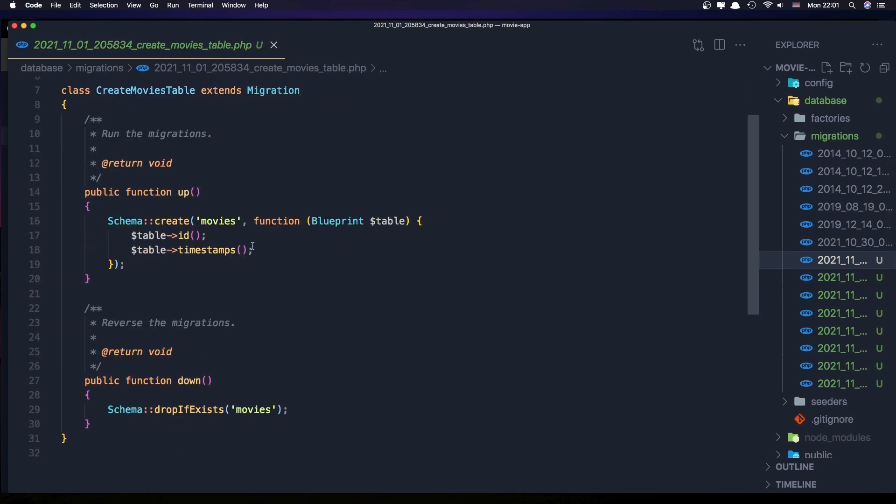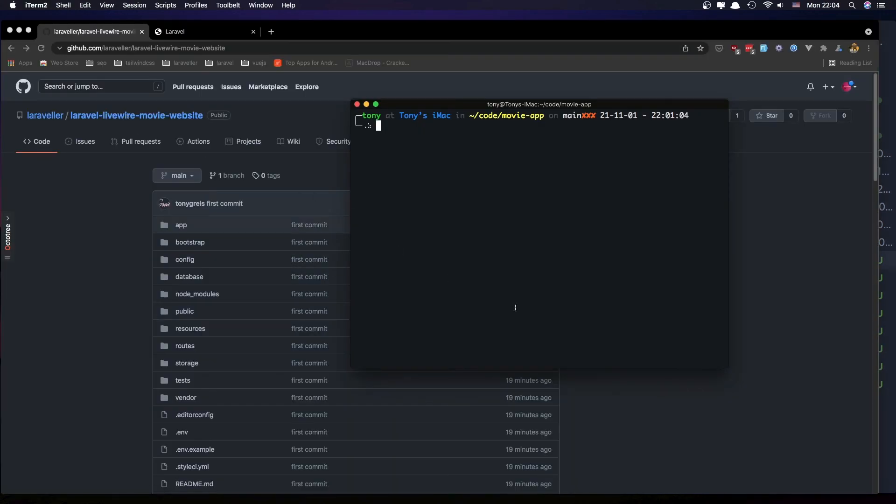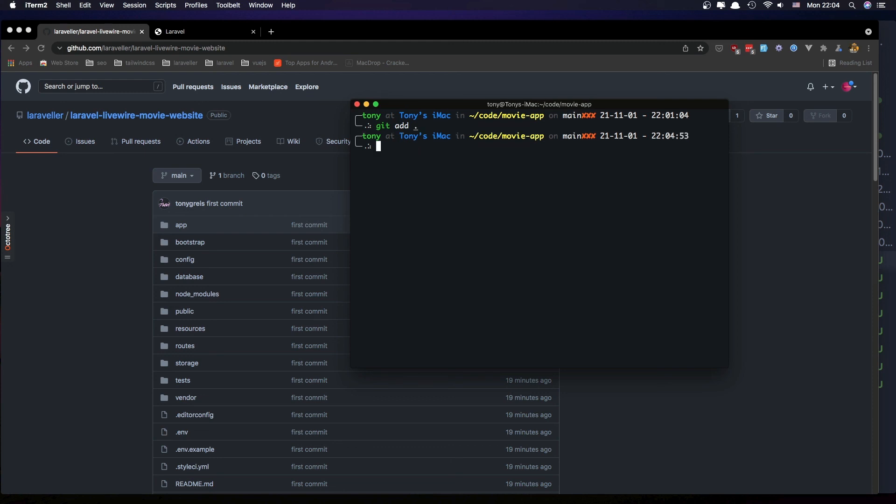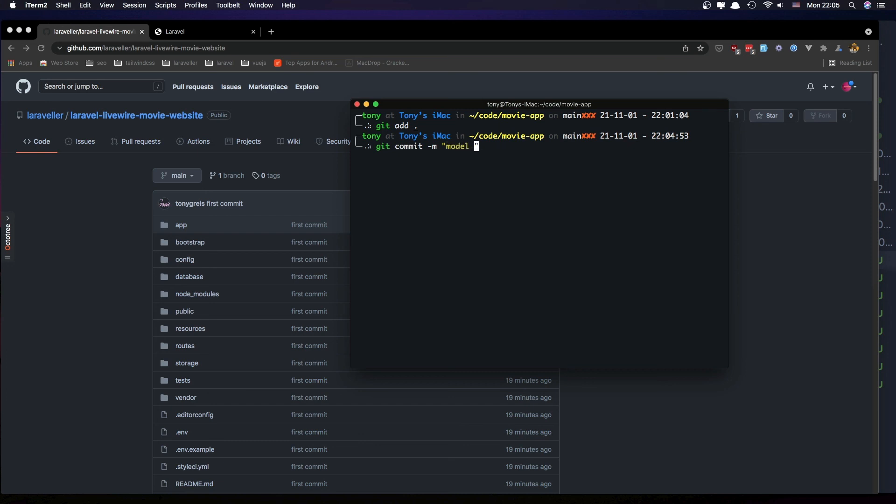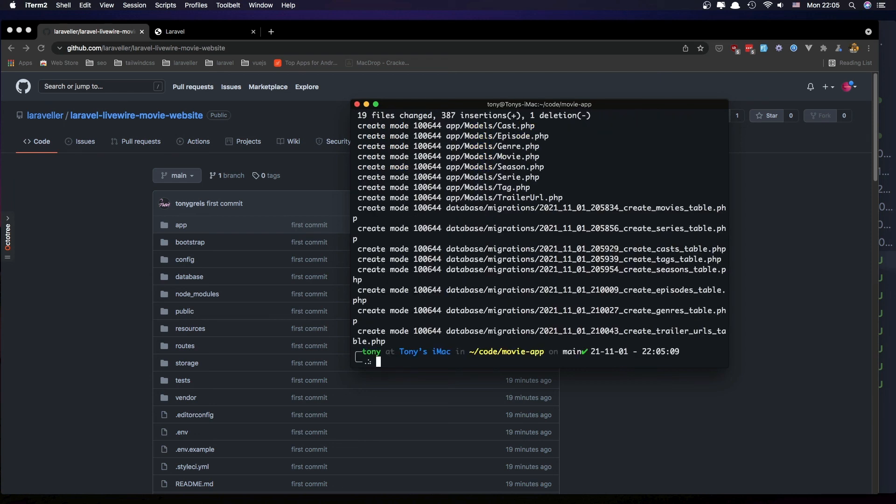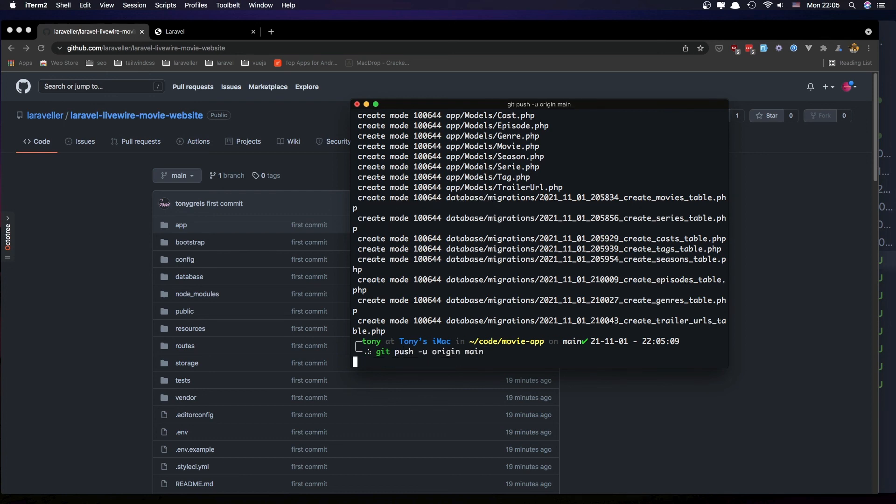I'm going to make git add, git commit, change this. Now that it's created, and git push now. And if I refresh...